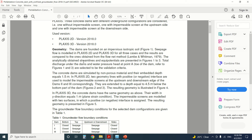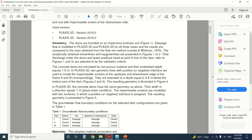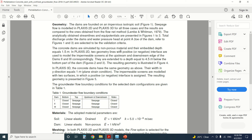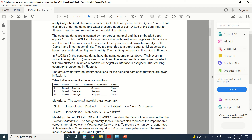The obtained streamlines and equipotential lines are represented in figures one to three. Total discharge under the dams and water pressure head at point A are selected as validation criteria. The concrete dams are simulated as non-porous material — this is a really important point. Since the dams are made of concrete, they are a non-porous material, which means they do not permit water to go through them. Rarely, concrete dams have cracks that may permit water to enter, but we take them here as non-porous material.